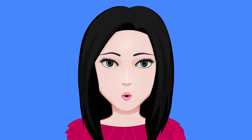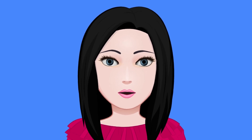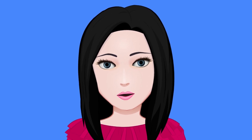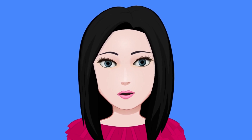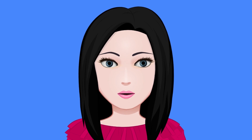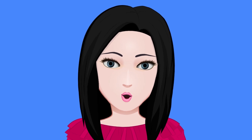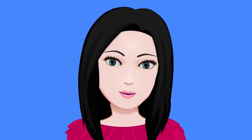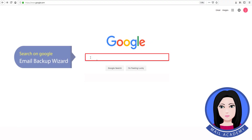Hello viewers, welcome to our channel Mail Academy. Today we are going to learn how to convert Horde Mail to Gmail. Search on Google for Email Backup Wizard.